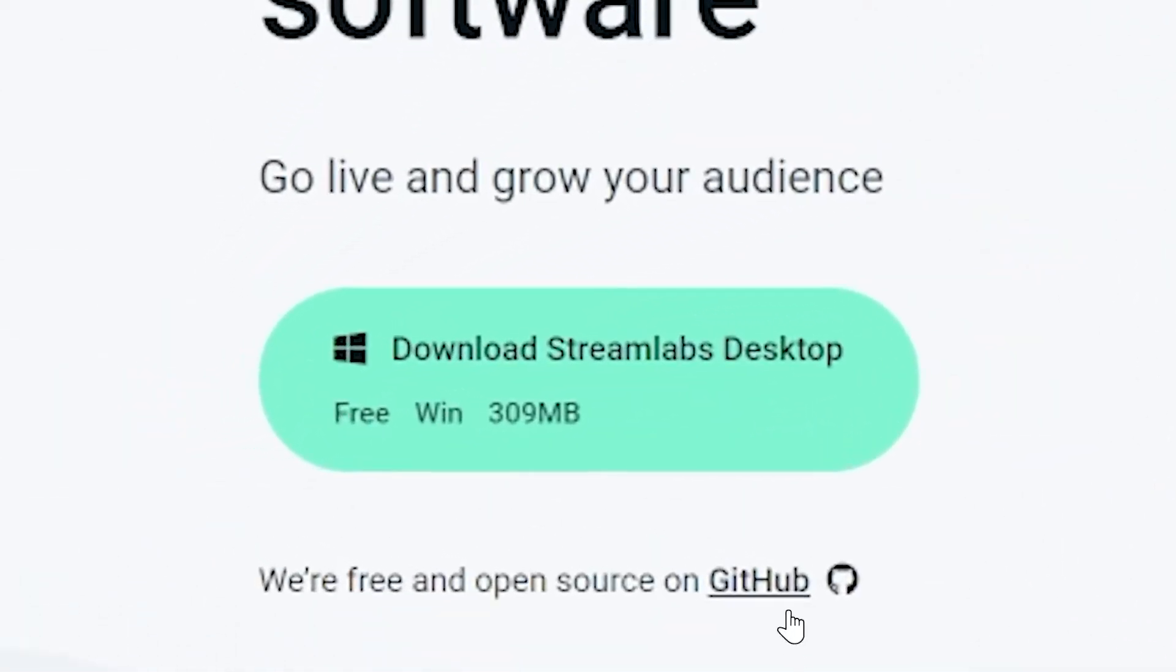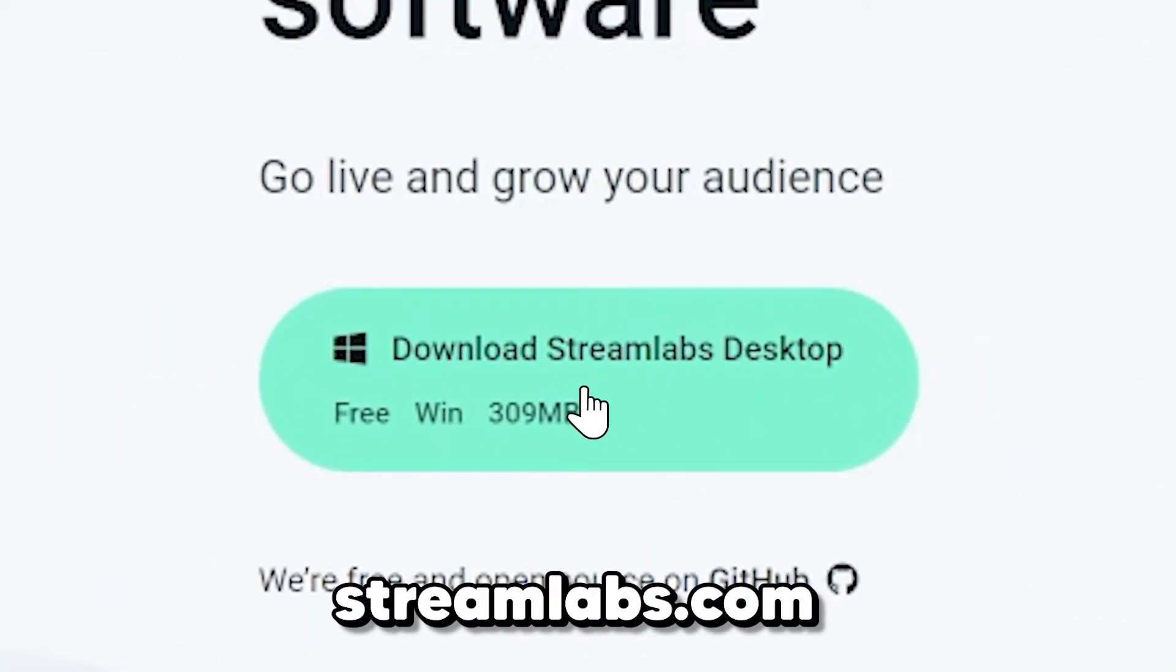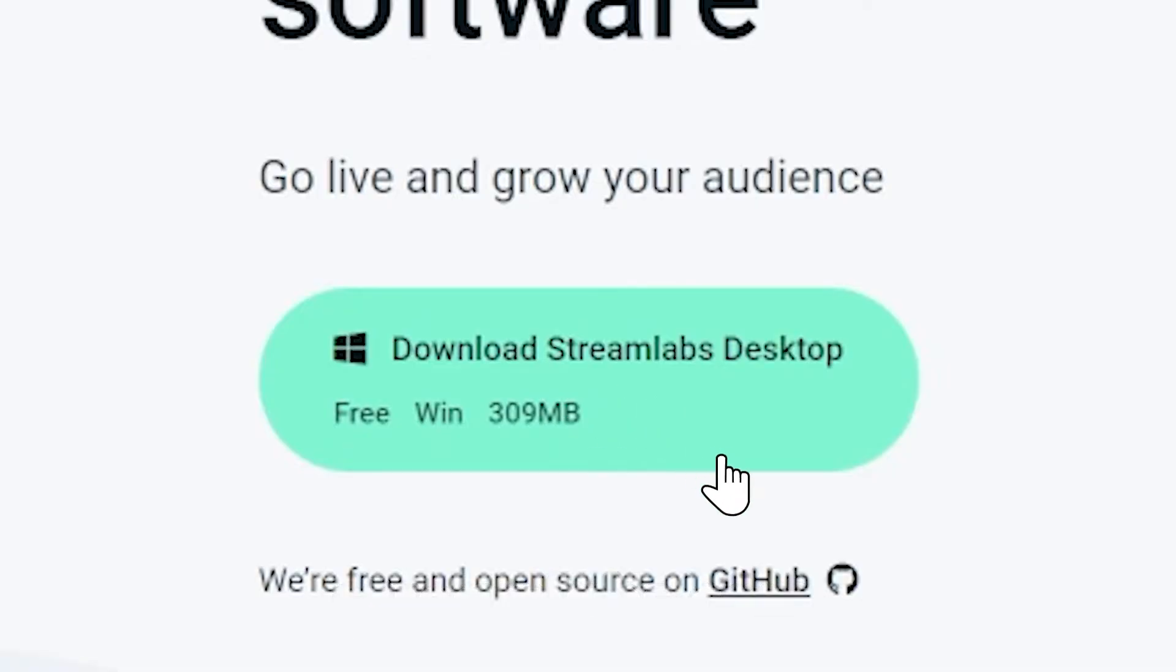Obviously to do all of this, you need to install Streamlabs, so head to streamlabs.com, I'll link it in the description, and download it for your operating system. Click install, and once it's done, you're ready to go.